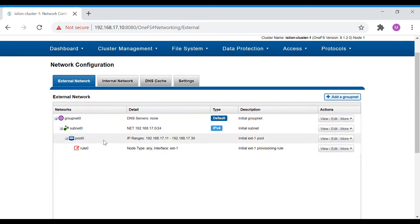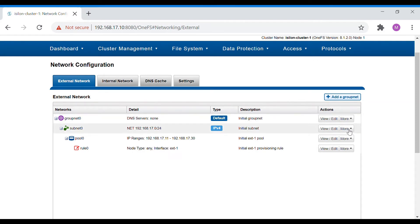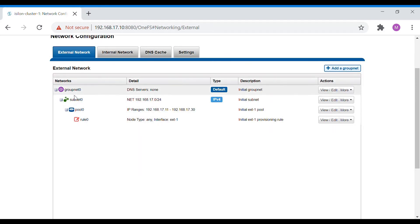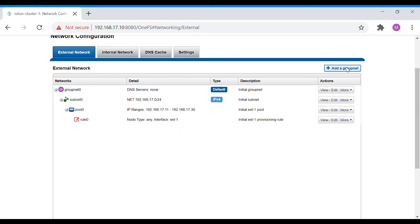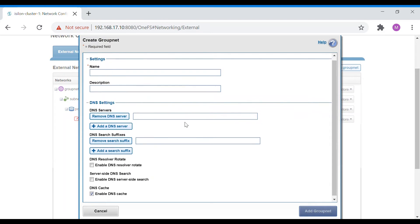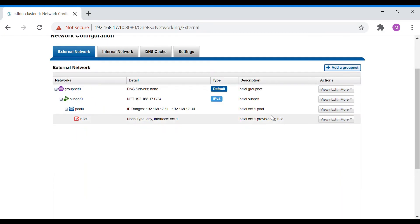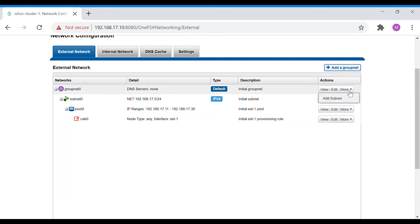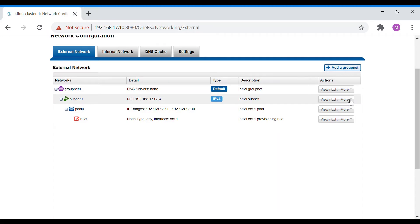To create a groupnet you can directly create it here, and to create a subnet you have to go into any of the groupnets and create it. Groupnet 0, subnet 0, and pool 0 are created by default when you set up the cluster. If you want to create more groupnets or subnets, you can create them here by providing the IP. To add a subnet, go inside a groupnet and click add subnet. To add a pool, go to a subnet and add a pool.